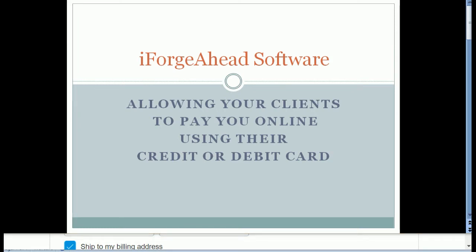Hello, in this tutorial we're going to demonstrate how you can use iForge Ahead software to provide a way that your clients can pay you online using their credit or debit card.